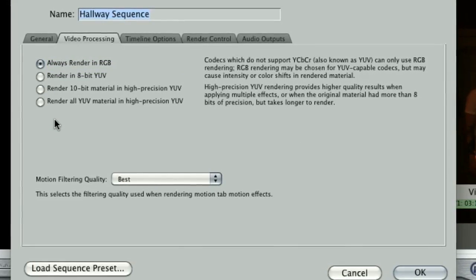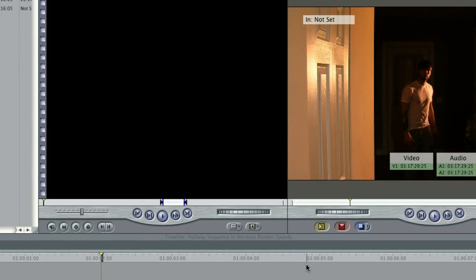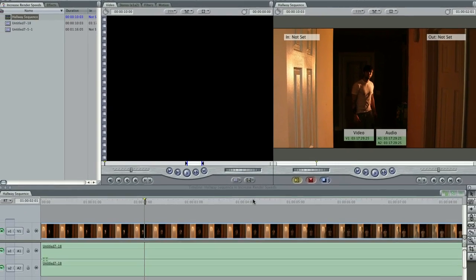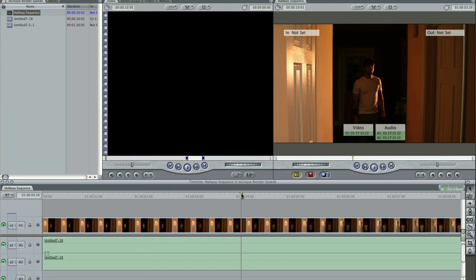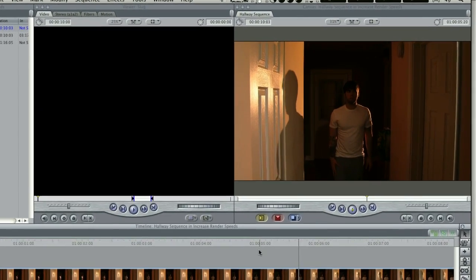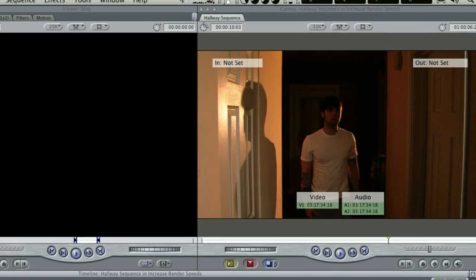This change will only be noticeable when working with really high quality HD footage or film. And even then, you can always re-render at a higher bit rate later without affecting your original image or your export.